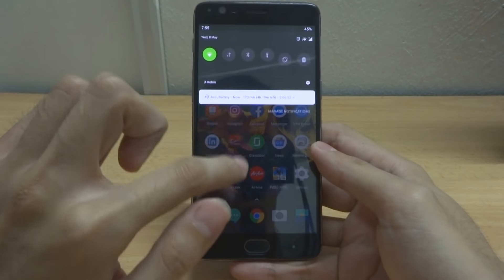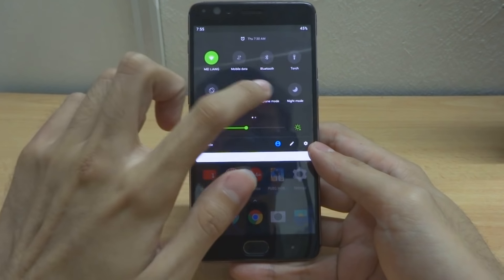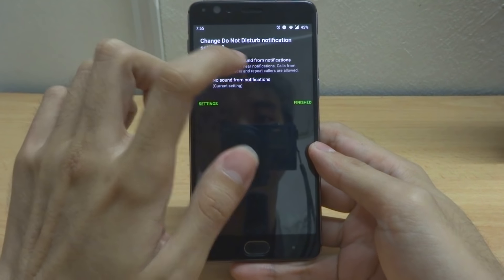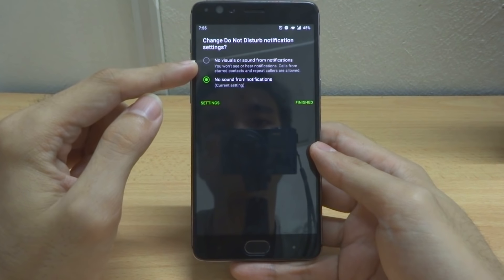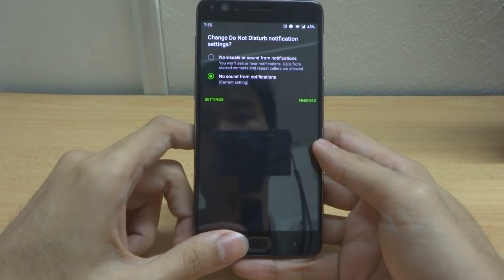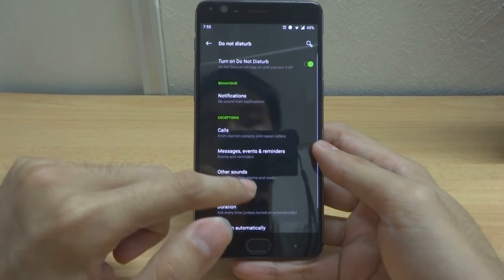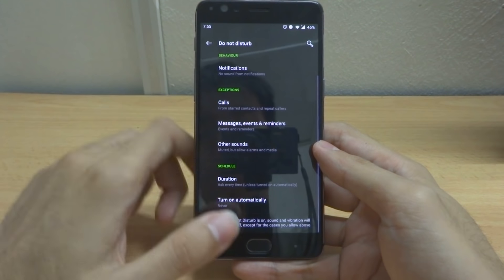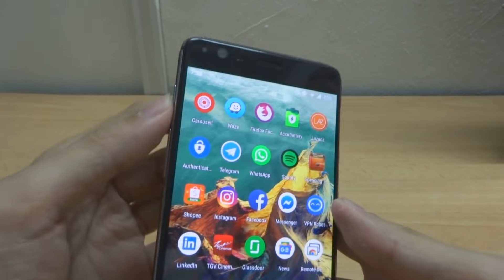The Do Not Disturb button has actually moved from the alert slider to the quick settings panel, where you can select no vibration or sound from notifications, or no sound from notifications. You can also tap to go into the DND settings, which now has more options to configure.